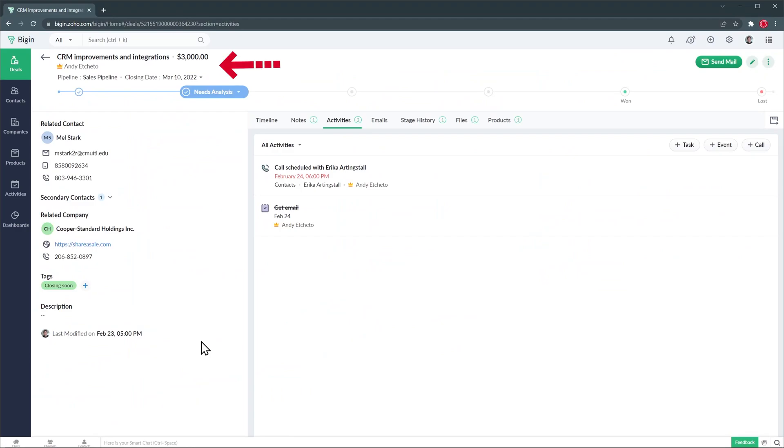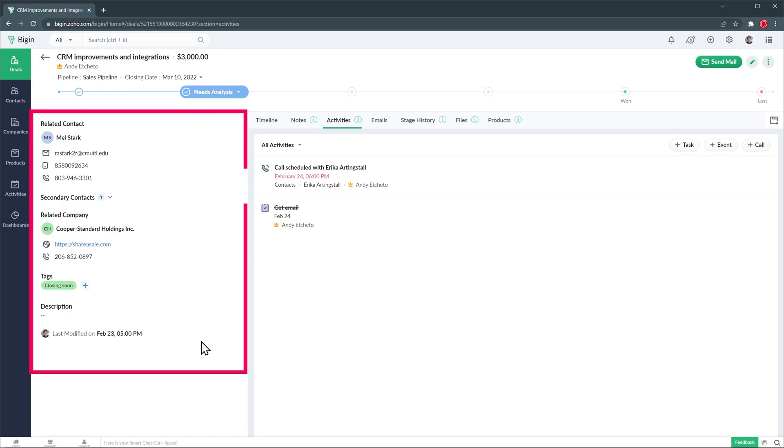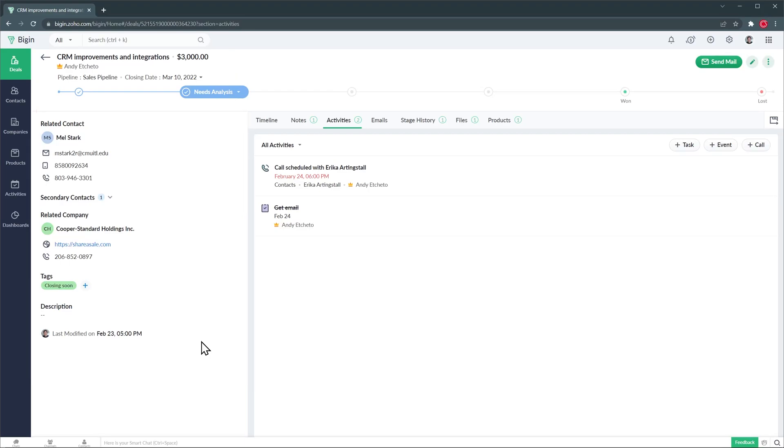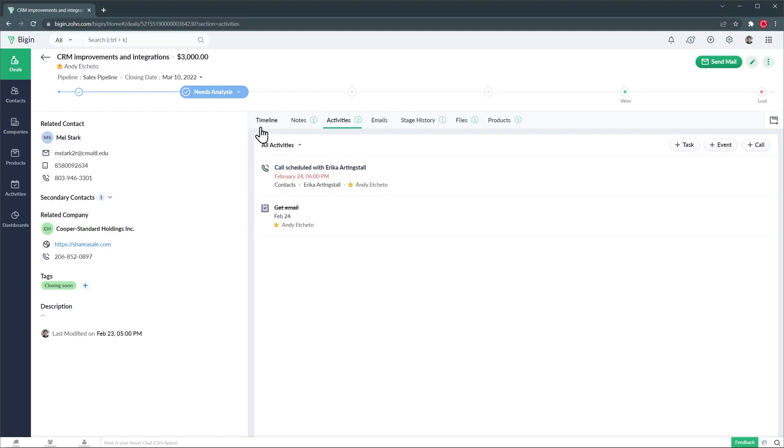Here we can see all the information related to the deal. On the top we have the name and value as well as the stage. On the left we have some related information like related contact and company and on the center we have the timeline, notes, activities, emails, stage history, files and products.